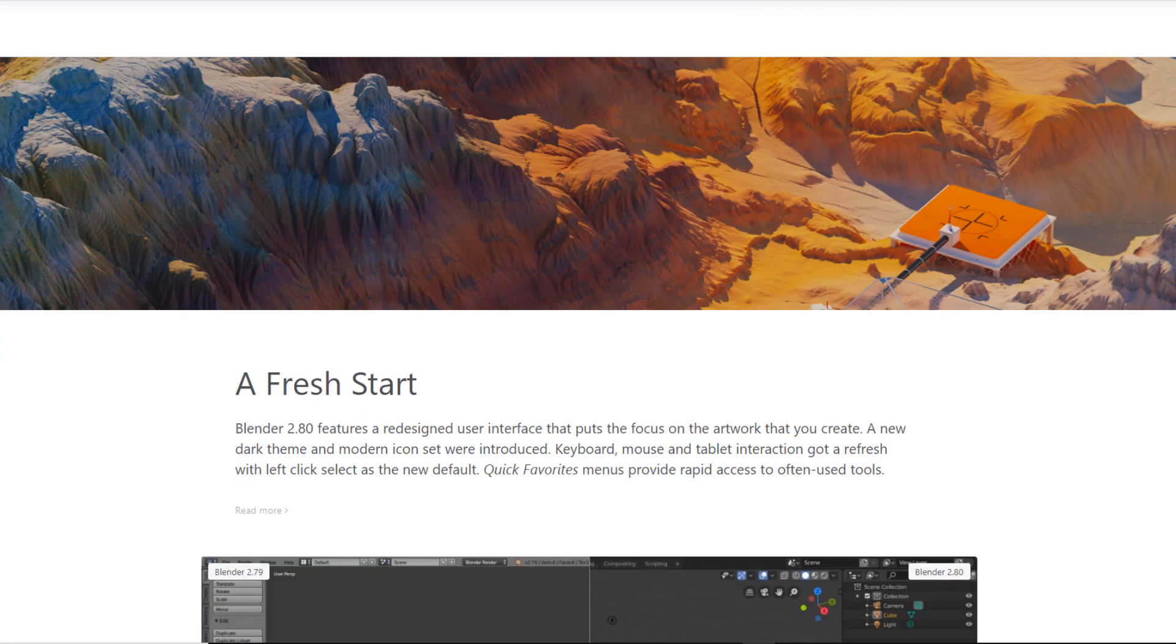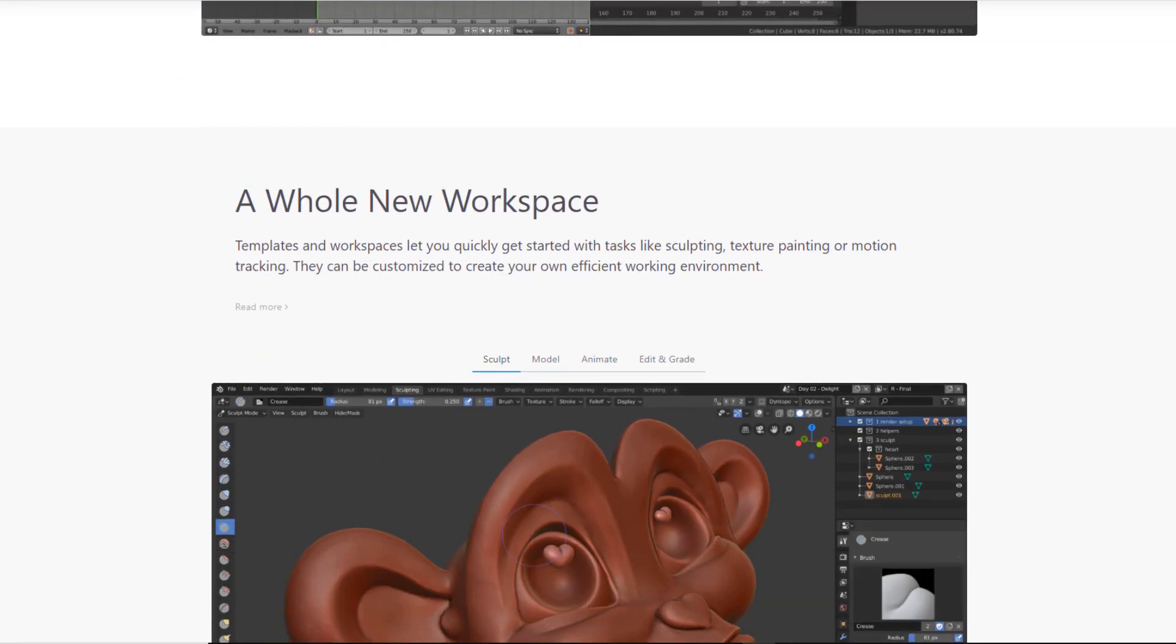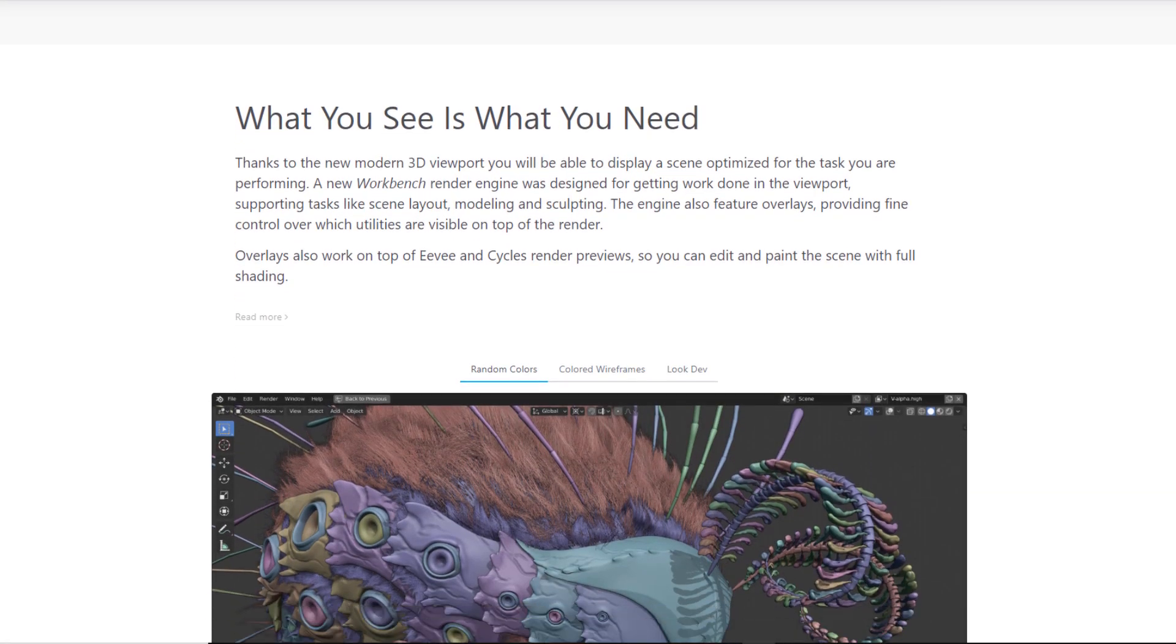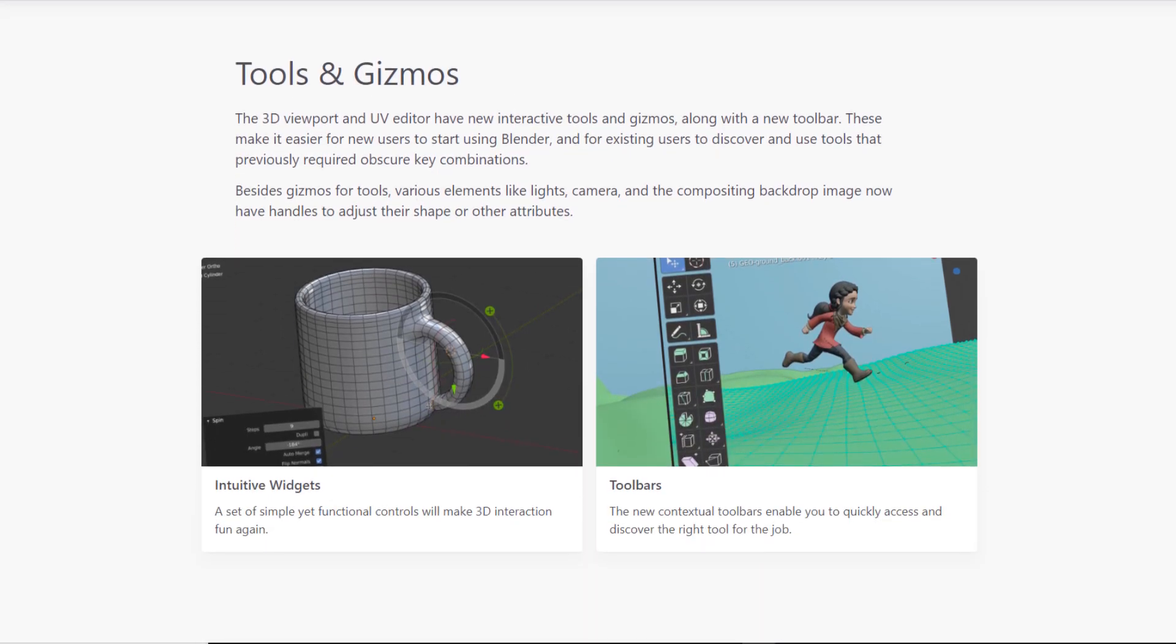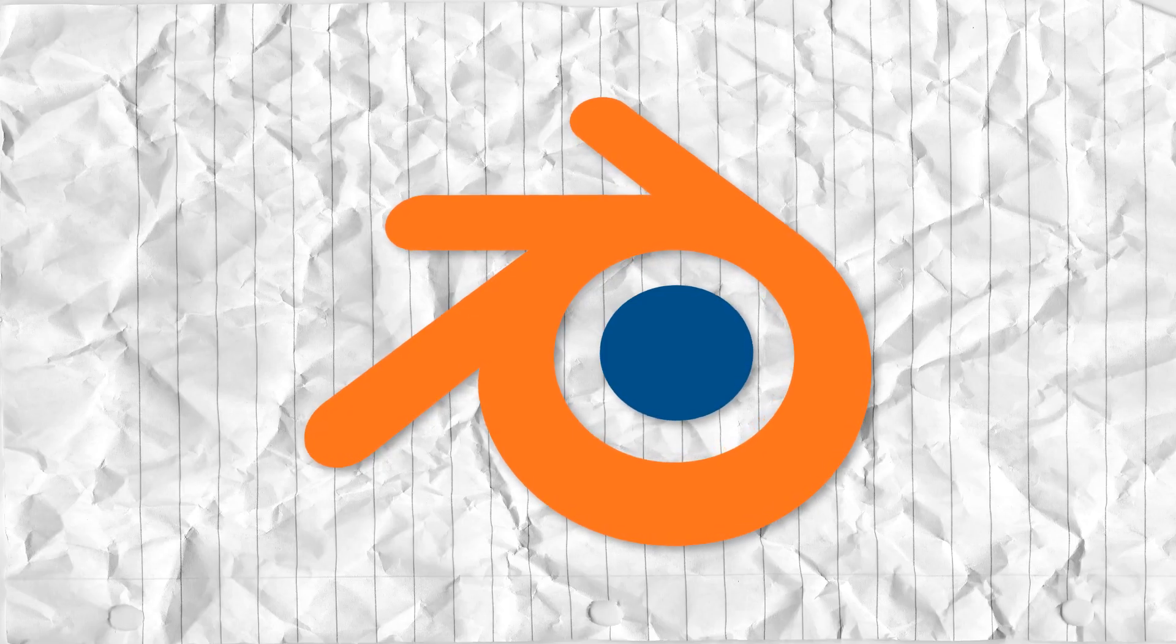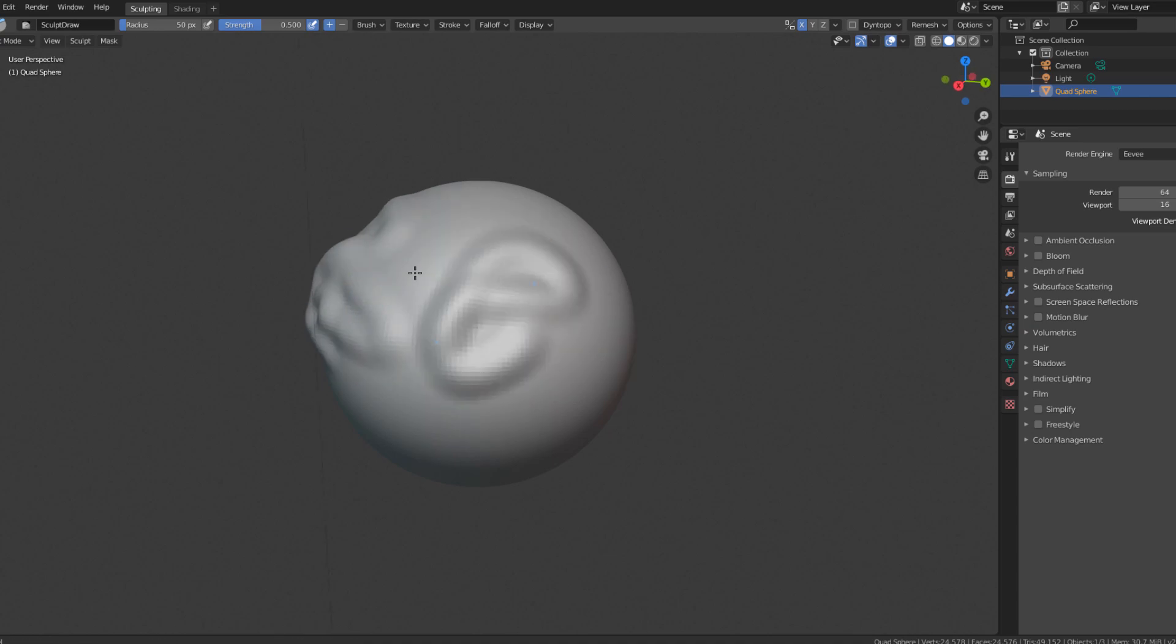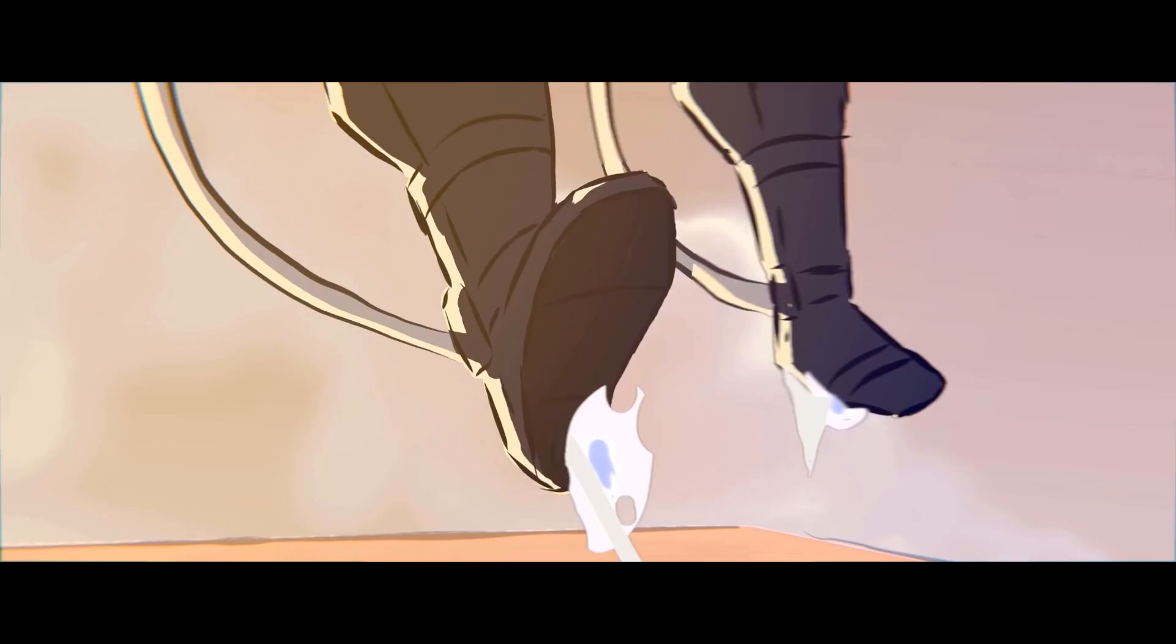And with the latest 2.8 update, Blender is slowly transitioning to a tool that could definitely realistically be used in industry situations. Having an open source 3D modeling software like Blender become the industry standard would lower software costs a lot for any 3D companies.